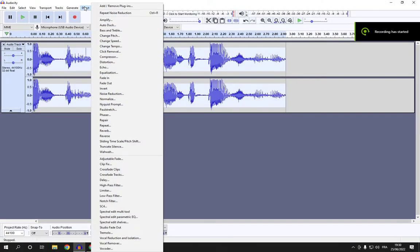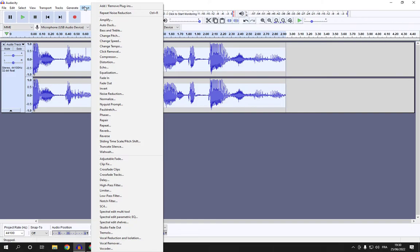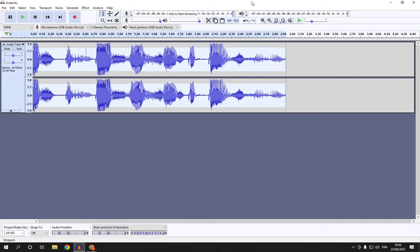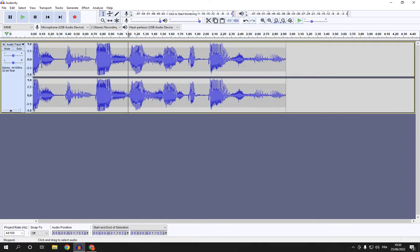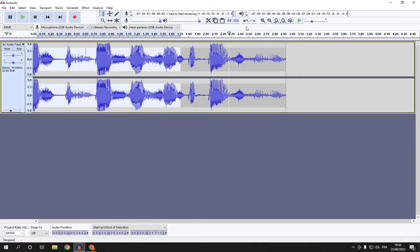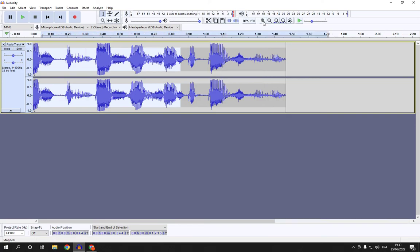How to add sliding time scale/pitch shift on your voice audio in Audacity. Hello guys, all you have to do is go to Audacity. As you can see, this is my audio right here.